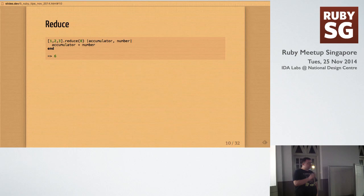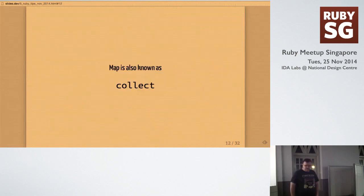Map is also known as collect. This is something I didn't know until recently. They're actually just the same thing. It's just some syntactic sugar. And the same thing goes for reduce. It's known as inject. So, sometimes I'll use one or the other based upon my mental model of what I'm doing. Like, if I'm injecting something into something, I'll call it inject. If I'm reducing it down, I'll call it reduce. But they're totally optional.